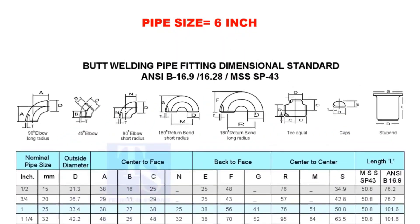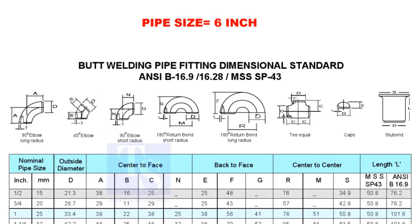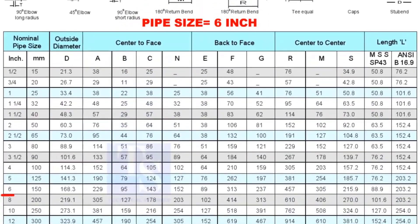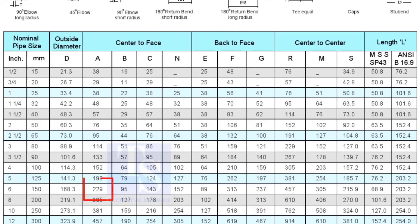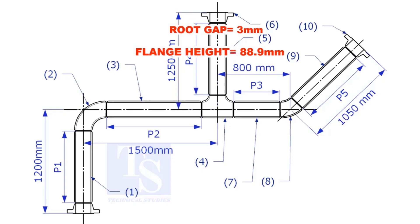Check the takeoff length of the elbow. It is 229mm. Assume the root gap is 3mm.